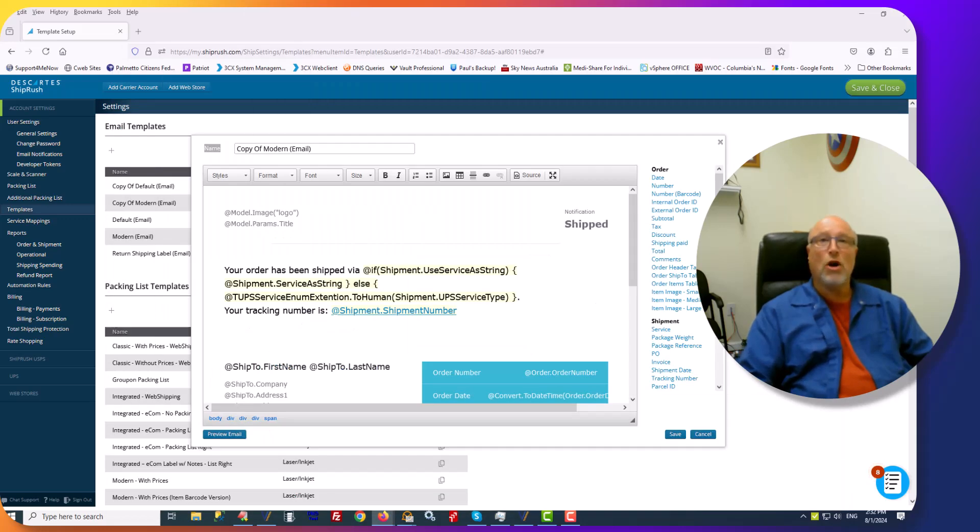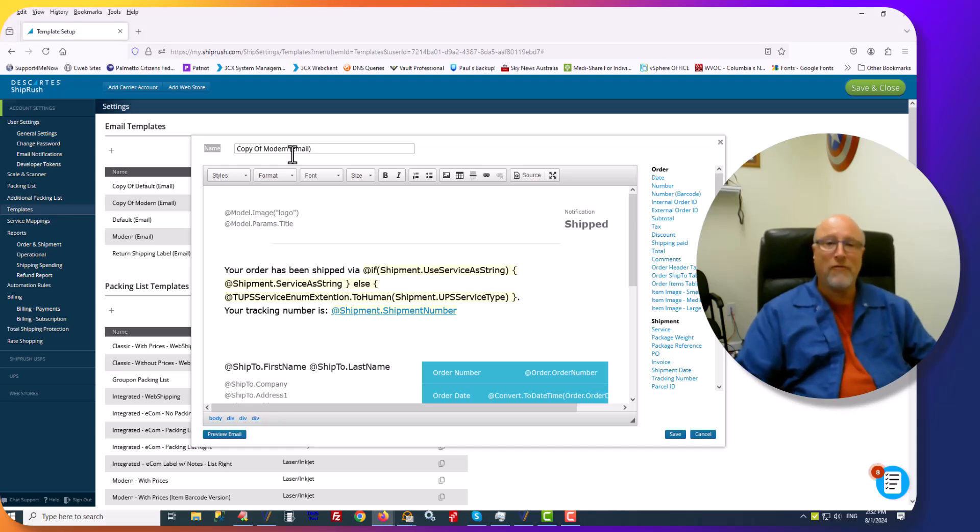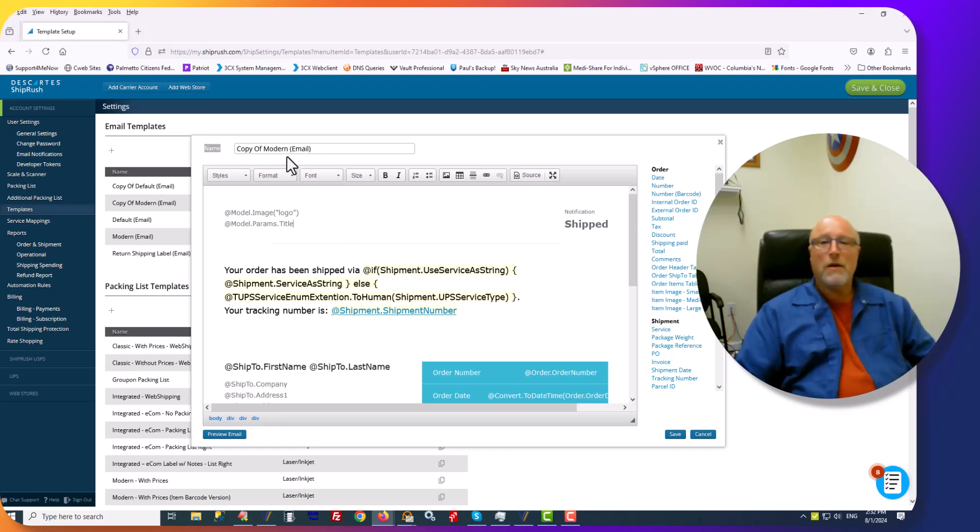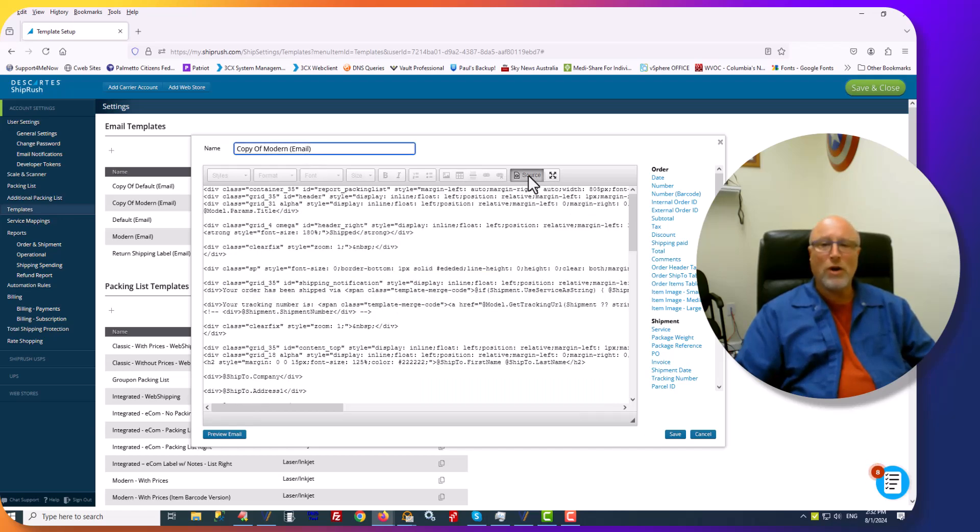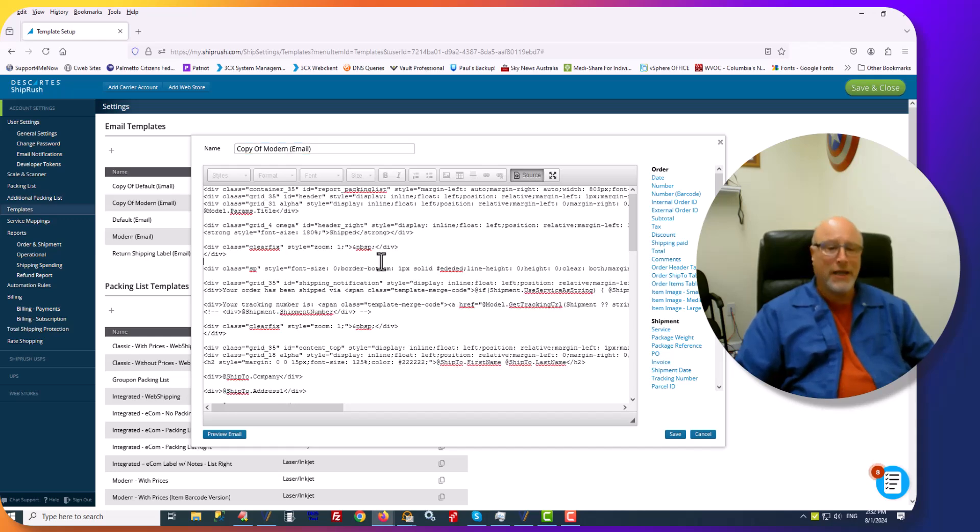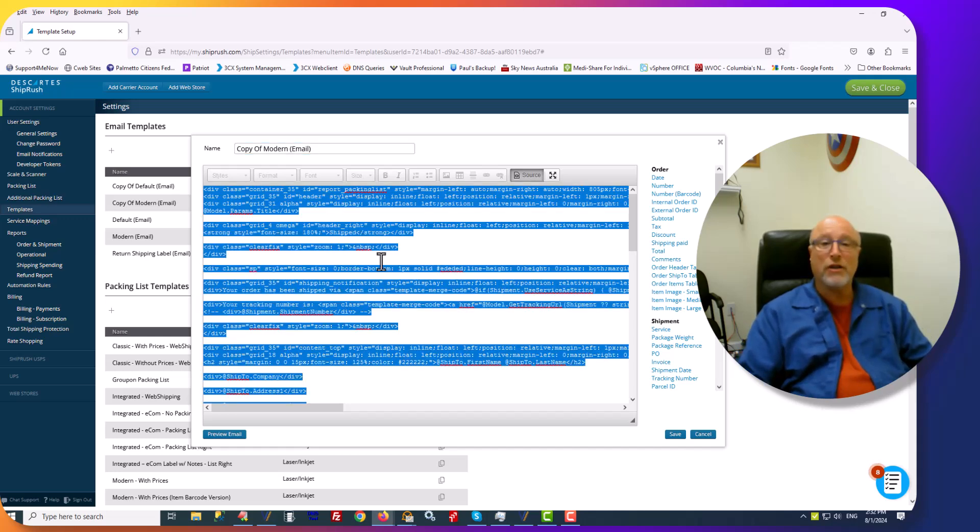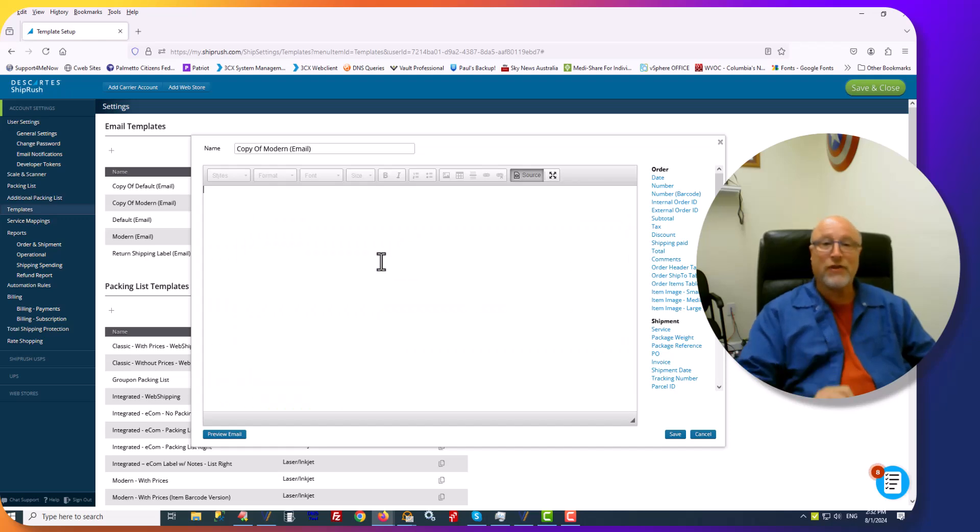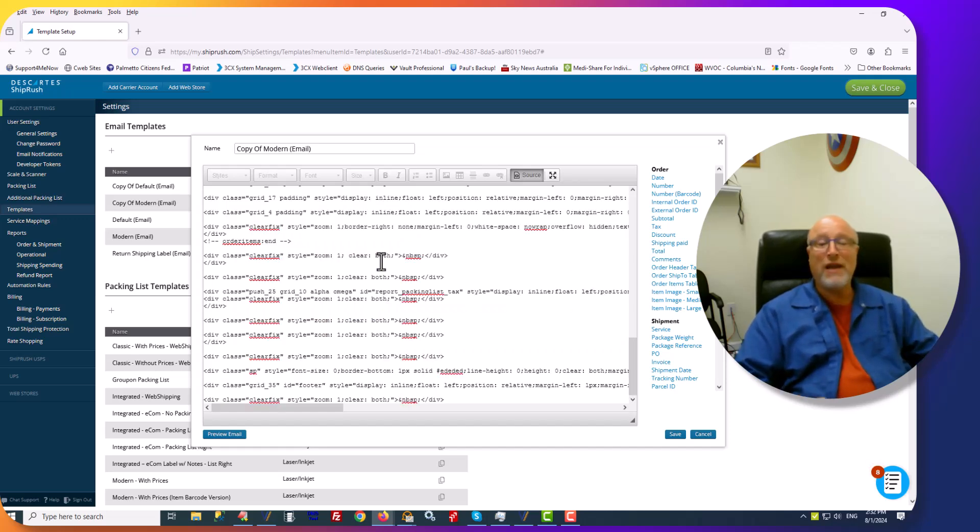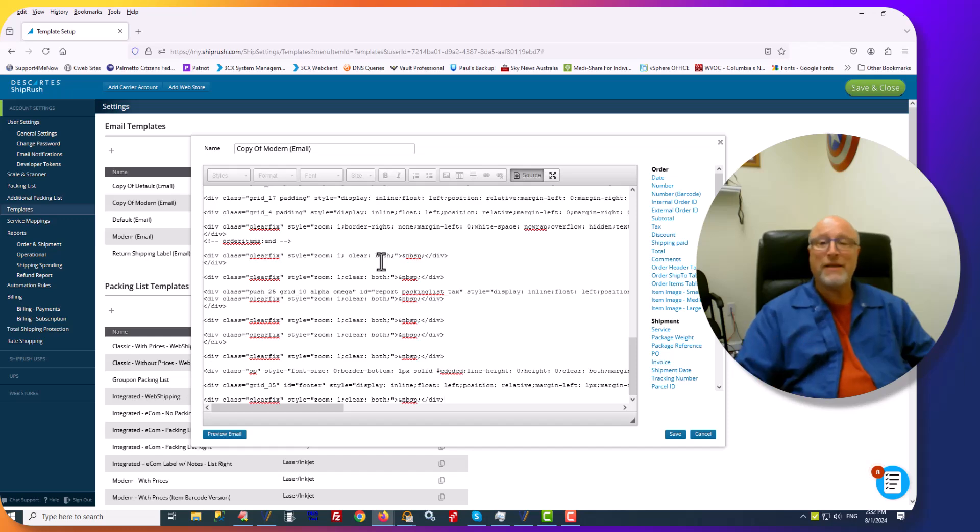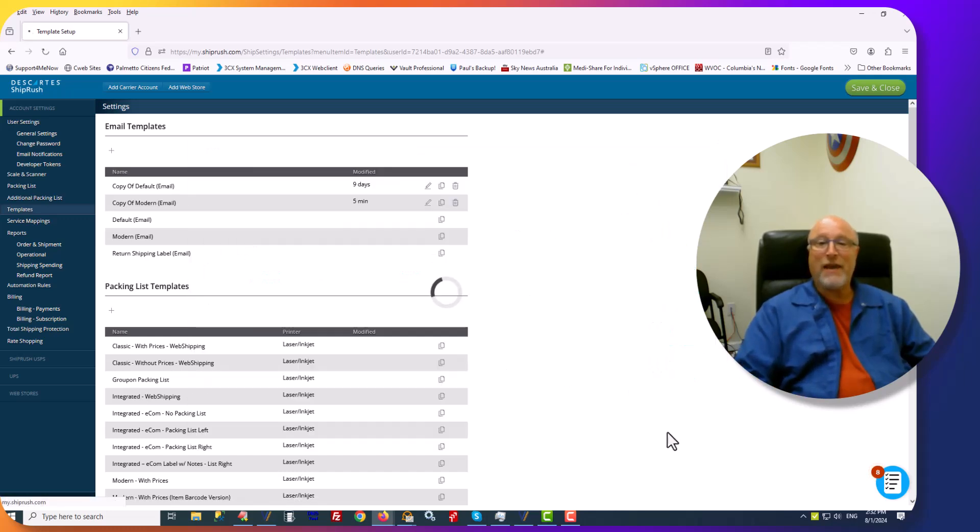Then you will go back into the copy of Modern, which you can, by the way, name anything you'd like. Click on the button that reads Source. Once you click on Source, click in here, hit keyboard shortcut Control-A to select all. Hit the Delete key. Now there's nothing there. Hit Control-V, as in Victor, to paste, and then click Save.